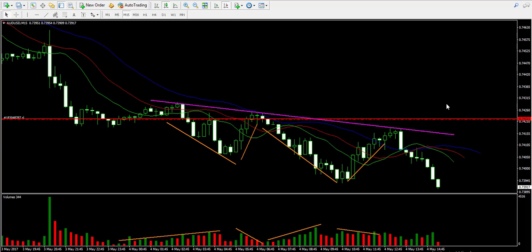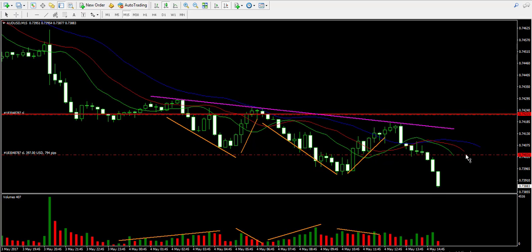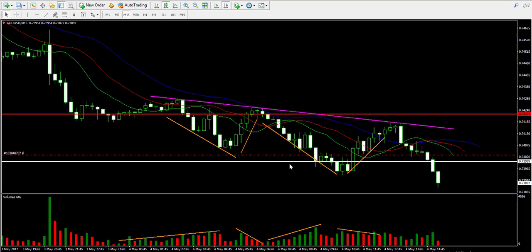The upcoming economic releases from the United States include initial jobless claims, non-farm productivity, the US trade balance, and unit labor costs. I expect relatively high volatility because all four events are not as significant as the GDP report or non-farm payrolls, but there will be volatility. I'm going to adjust the stop-loss order tighter — somewhere in the middle between current price action and its last level. Notice that the price went below the 0.74 support — a psychological level on the chart.